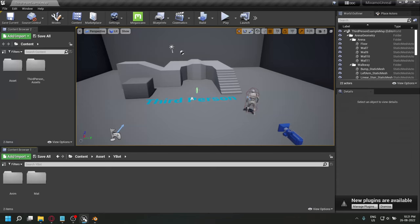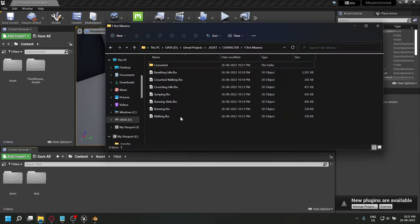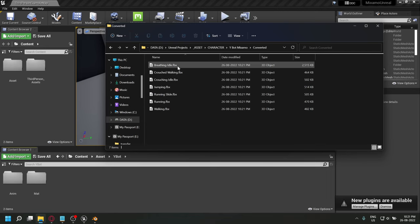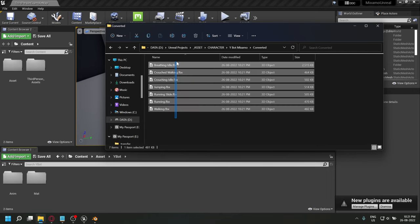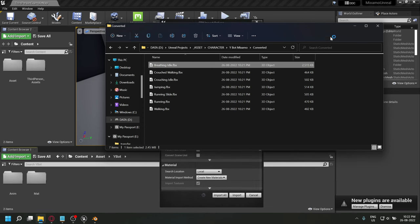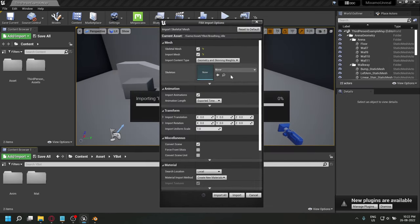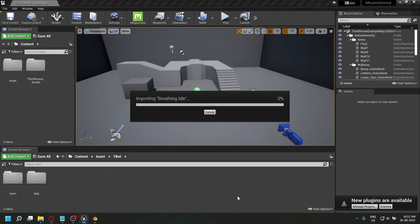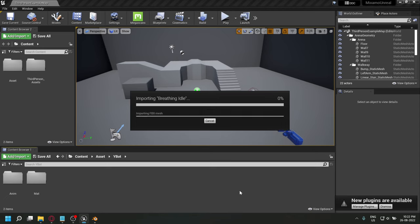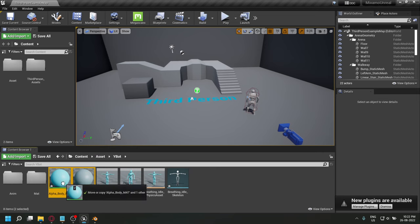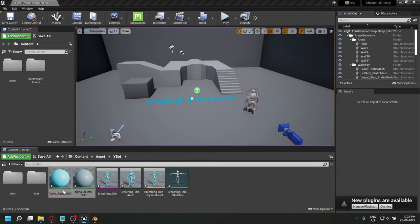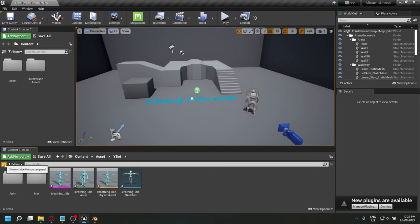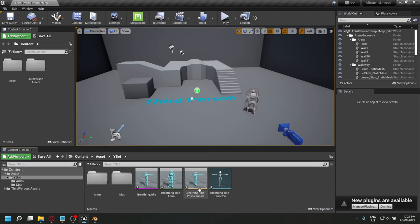After it's completed, you will see in your converted folder you will have all your animations. We'll first import the animation that has skin. This time, take the import animation as well and click import.